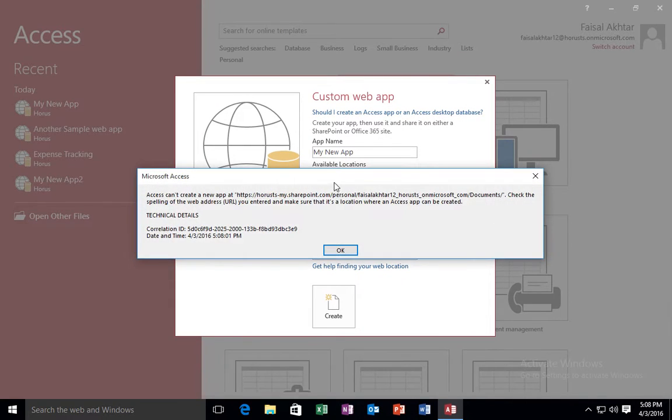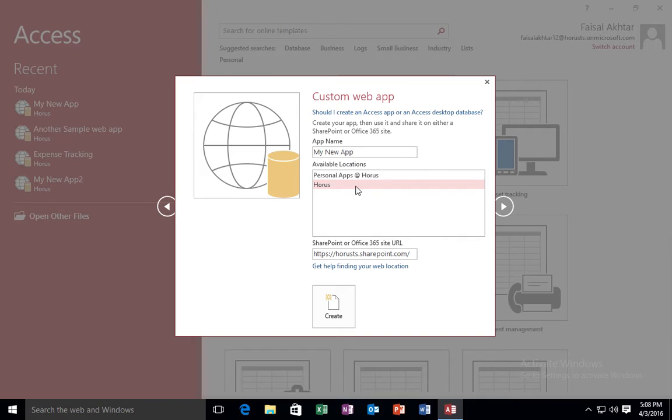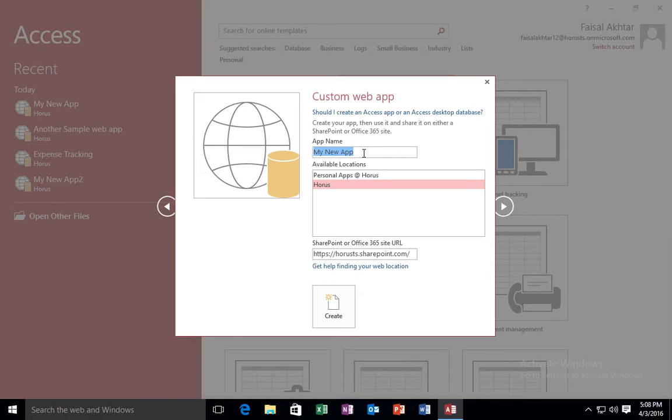When I do, the error is telling me that my personal site is set up, which is fine, which is what I expected. I don't have my personal site set up yet.